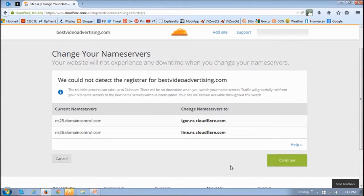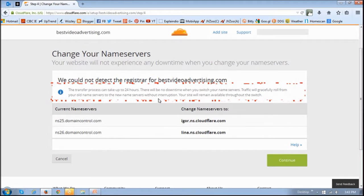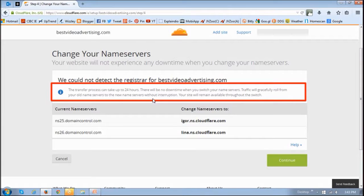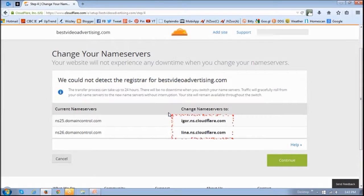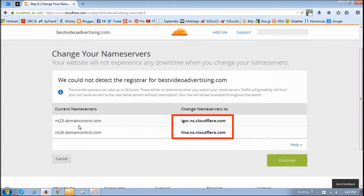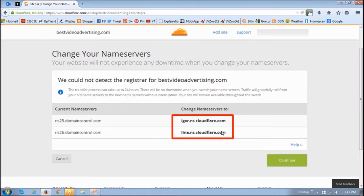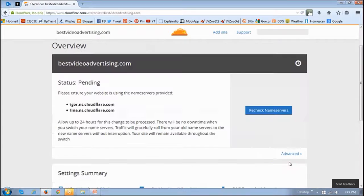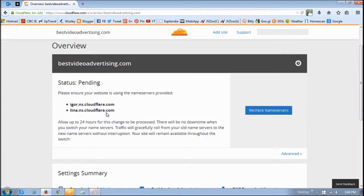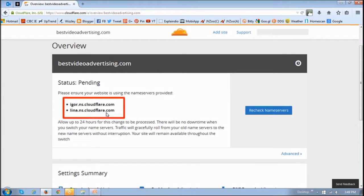Once you've done that, it could take up to 24 hours. In my case it just took a few minutes. You will see these two name servers that have been assigned. As you can see, these are the current name servers here, and these are the two new name servers that have been assigned by Cloudflare. Then click this continue button. Make sure to note down these two name servers because you will have to assign them to the domain that you want to map.